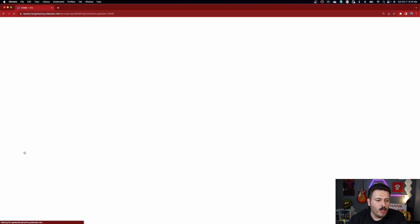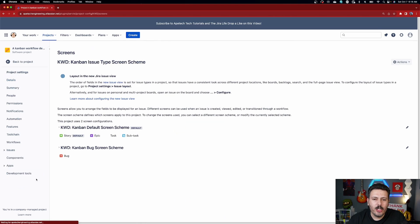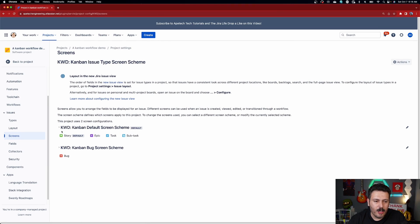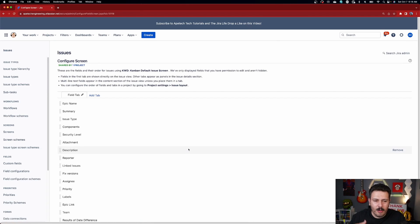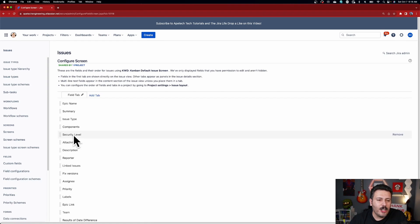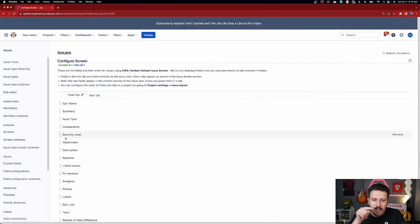First go back to Project Settings and click on Screens. Make sure that for the issue types you're going to use this on, the 'Security Level' field is present on that screen. A lot of people delete that field because they don't use it, and then this whole thing doesn't work. Make sure Security Level is in the screen for the issue type you're enabling this on — it plays a critical role in making sure everything works as intended.